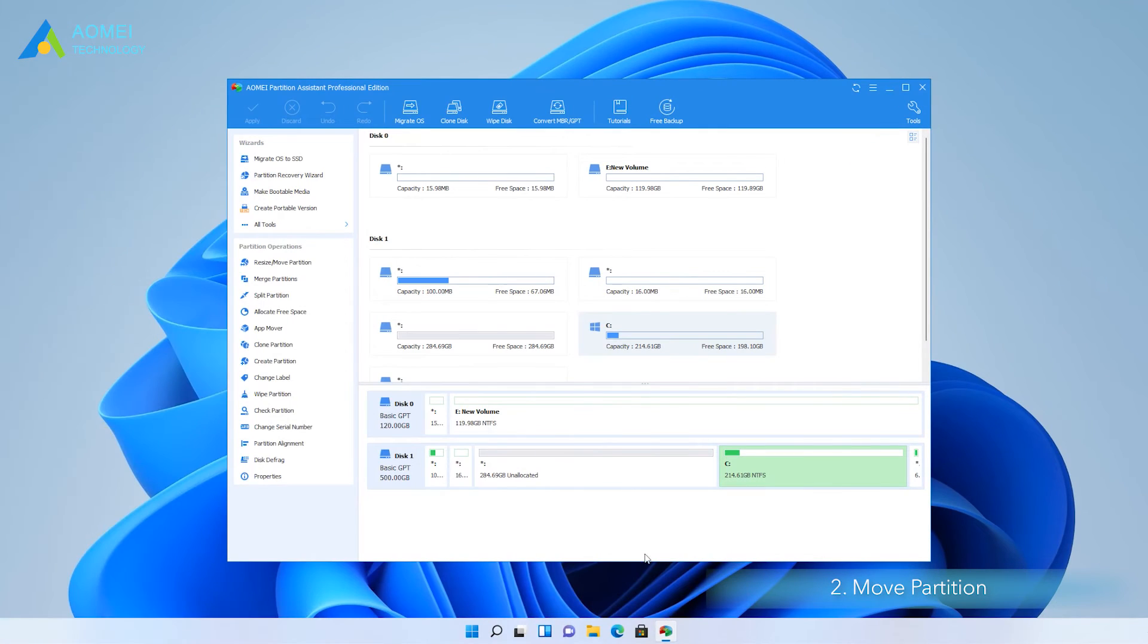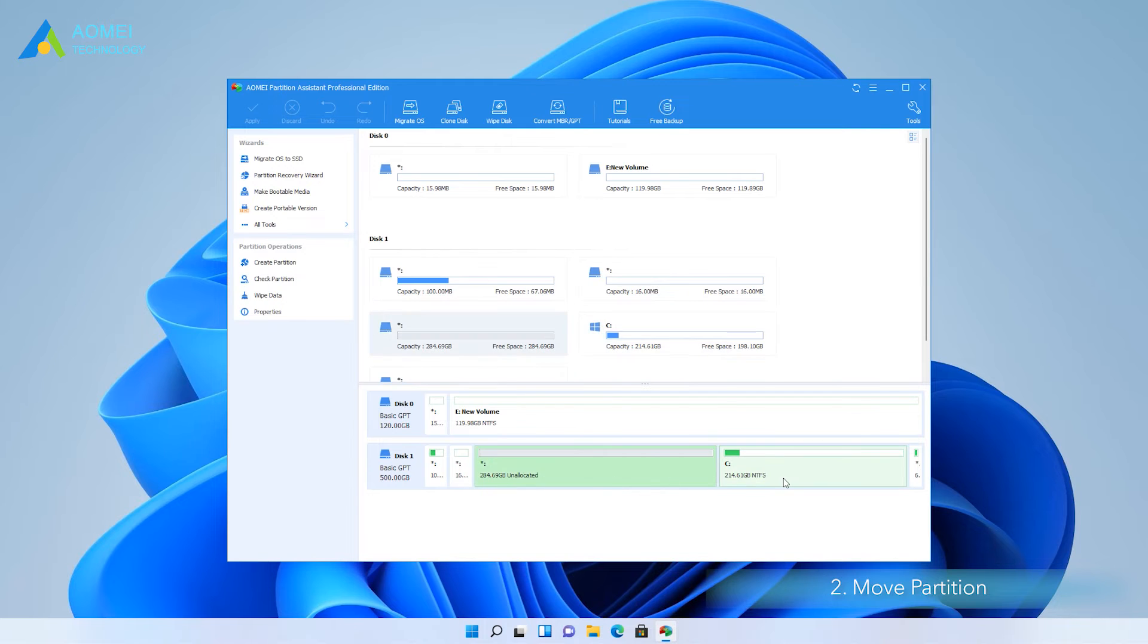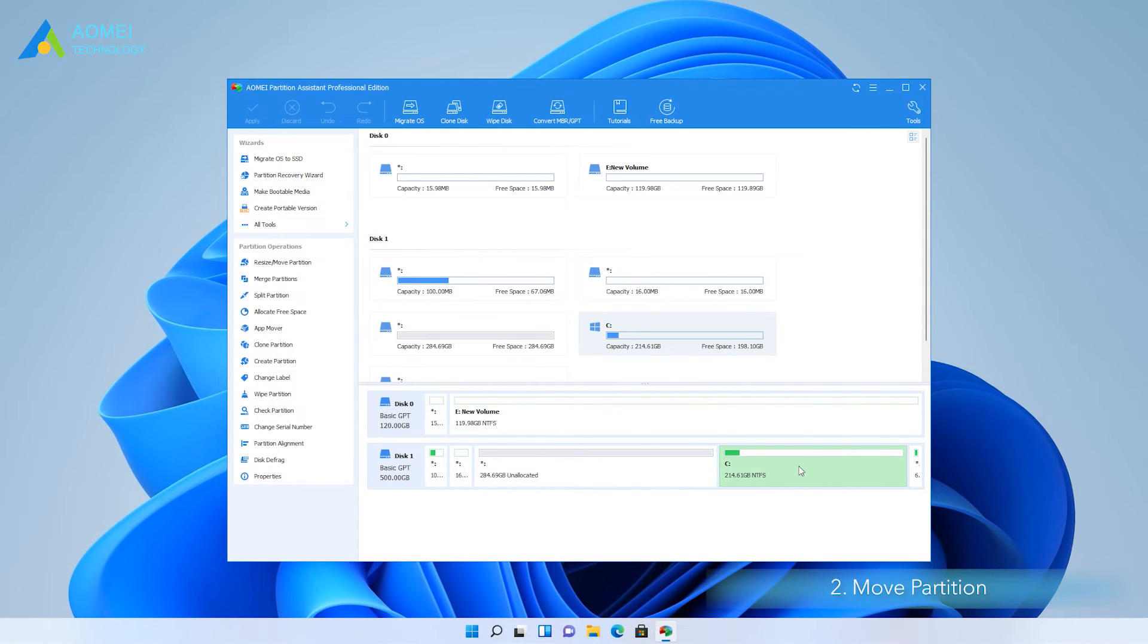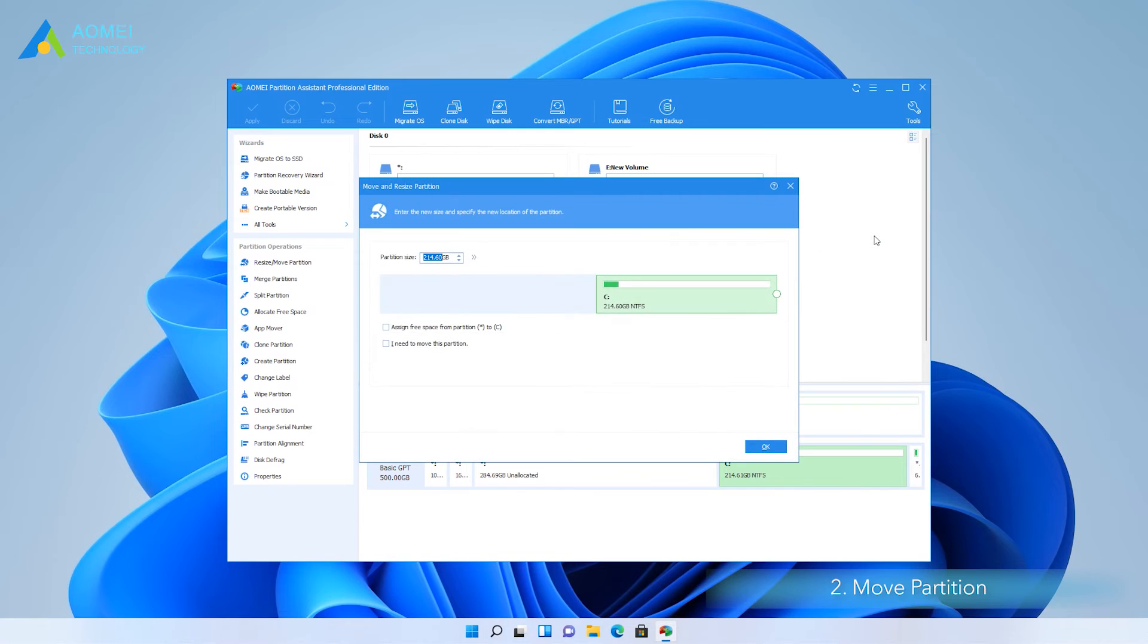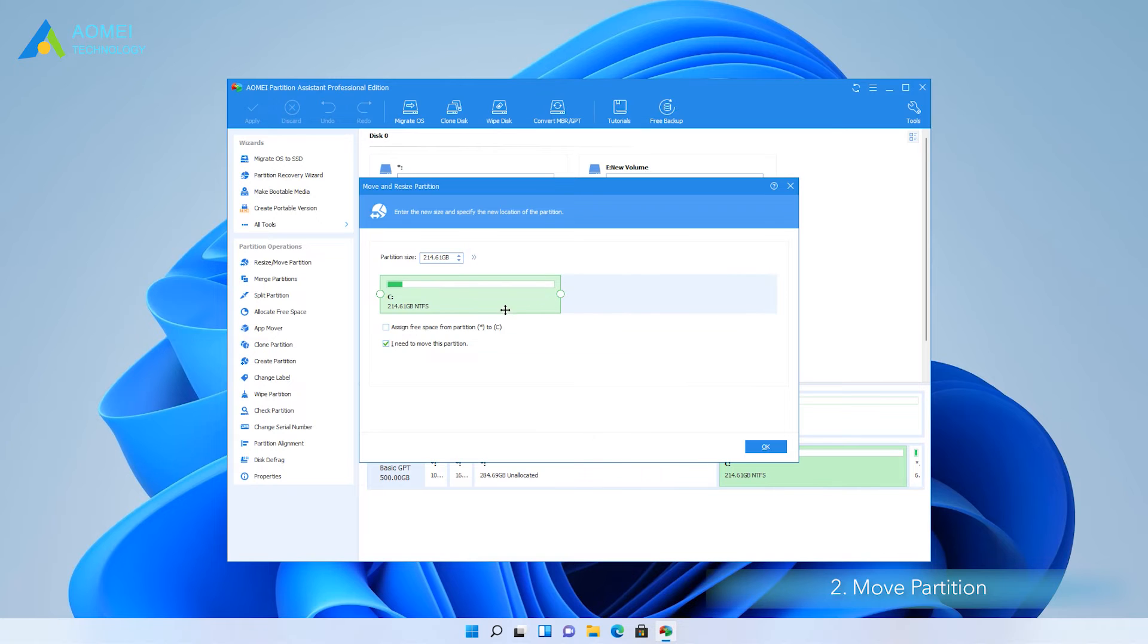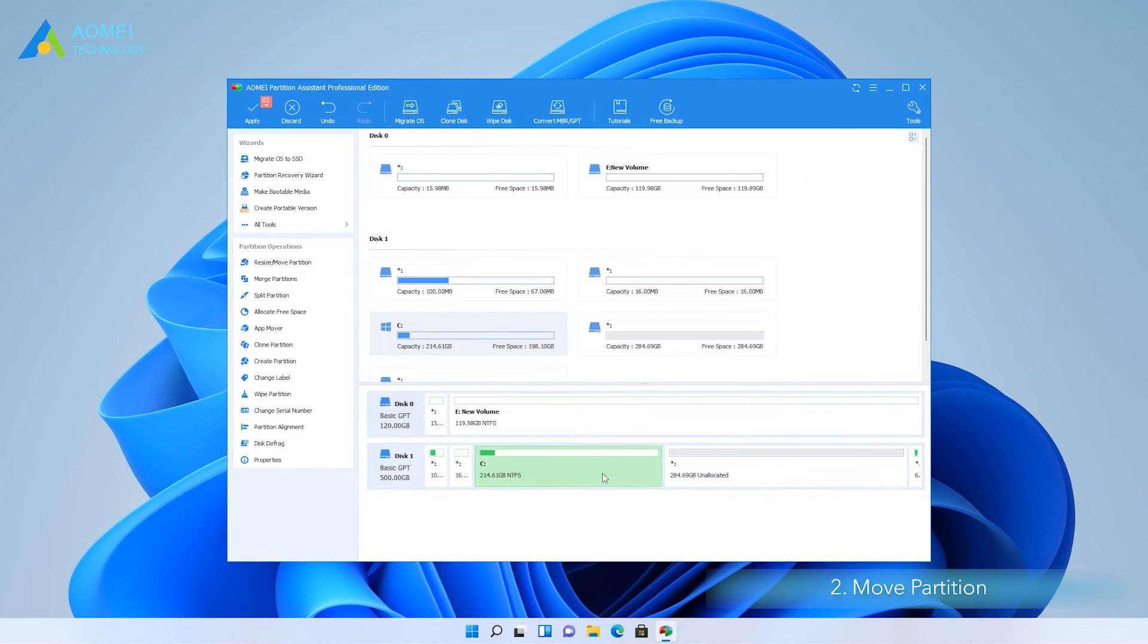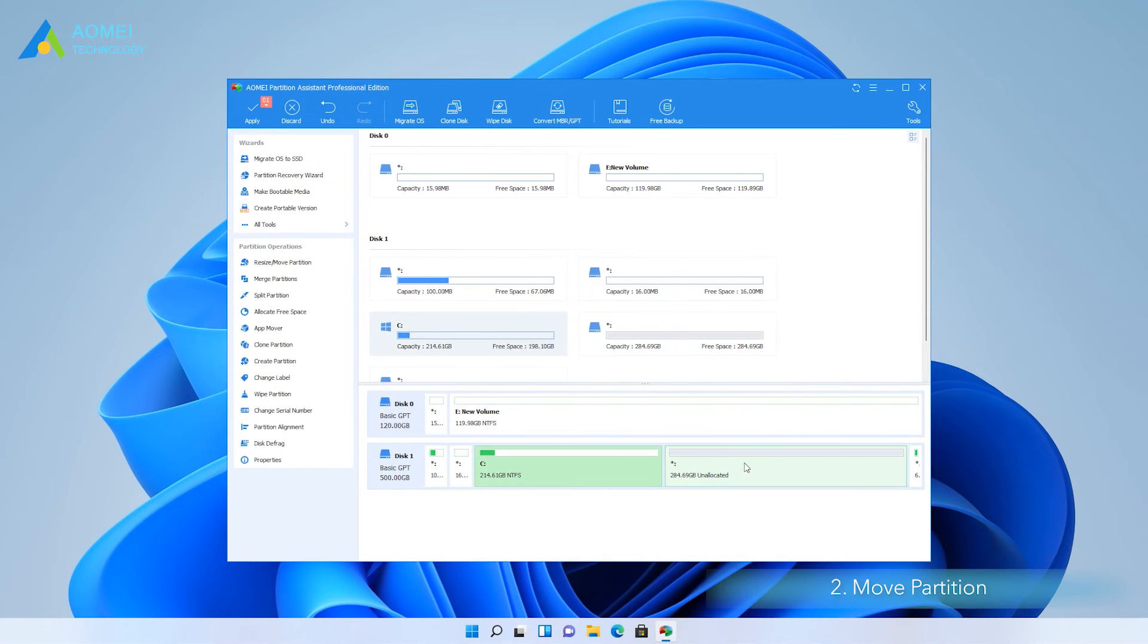Launch the software. You can see the unallocated space is not on the right side of the C drive. Right-click on the C drive and select Move Partition from the menu. In the window, you should drag the C drive towards the left side and click OK. Now the unallocated space is on the right side of the C drive.